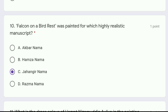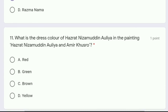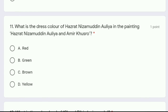Question 11: what is the dress color of Hazrat Nizamuddin Aulia in the painting Hazrat Nizamuddin Aulia and Amir Khusro — red, green, brown, or yellow? The correct answer is option B, green. The dress color of Hazrat Nizamuddin Aulia was green.